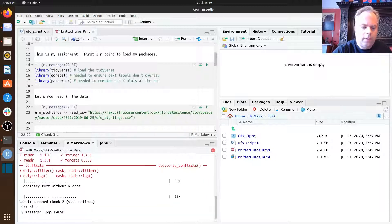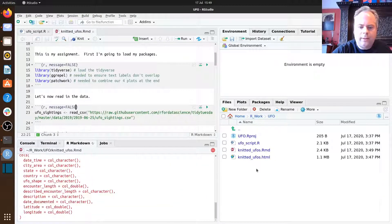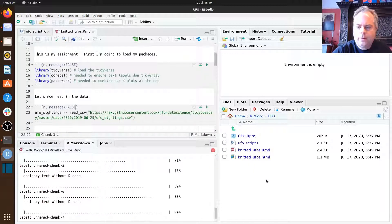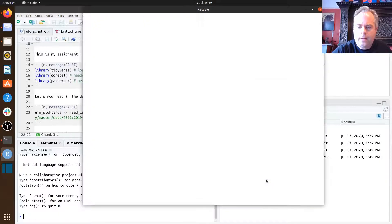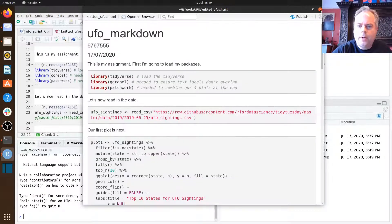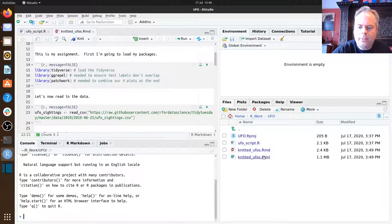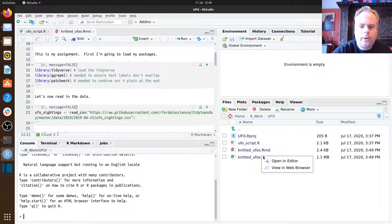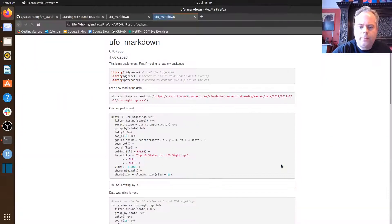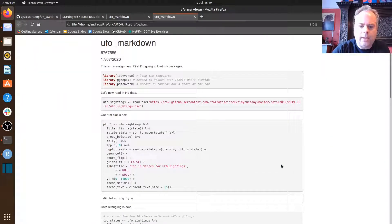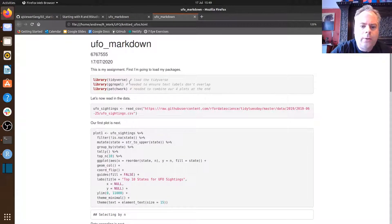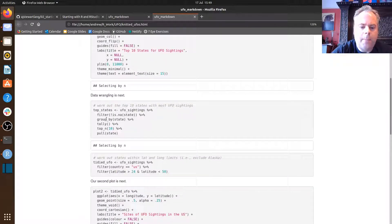Let's re-knit by clicking that button again. It will run through the script, and in the bottom right you'll see things update. Once it's done, let's open the HTML document in the browser. Now we don't have any of the messages printed — it's looking a lot better.